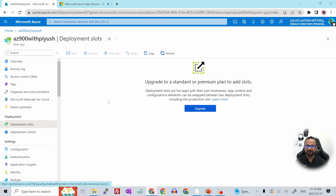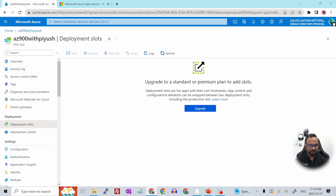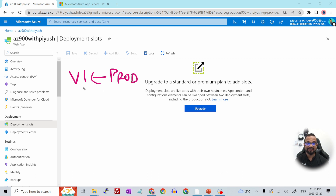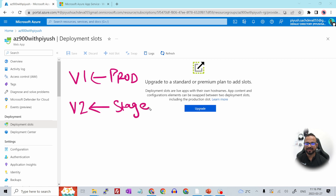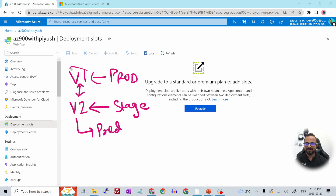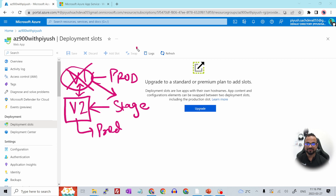On the left side you'll see Deployment Slots. This pricing tier does not support deployment slots, so it's asking us to upgrade to a Premium or Standard plan. Let me give a brief introduction about deployment slots. Say you have slot V1 as your production app. You create a new slot V2 and deploy your code there — this becomes your staging environment. To avoid downtime, you can swap V1 and V2: V2 becomes production, V1 becomes staging, and then you can decommission V1.